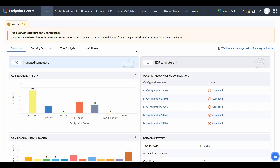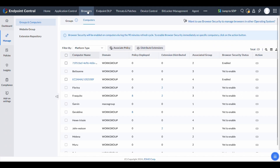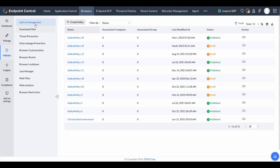In the Endpoint Central console, navigate to the Browsers module. Under the Policies tab, go to Add-on Management and click Create Policy.